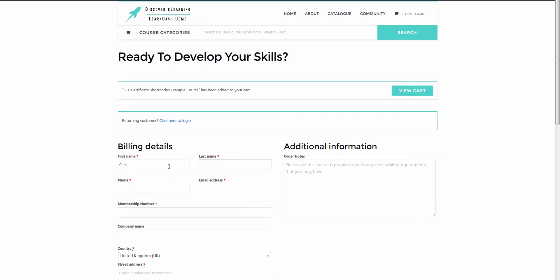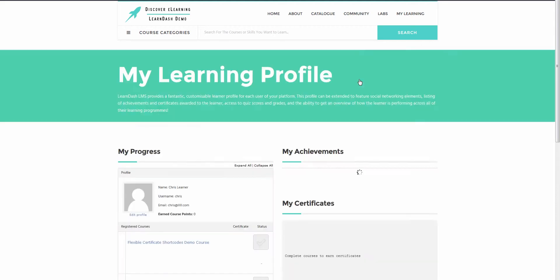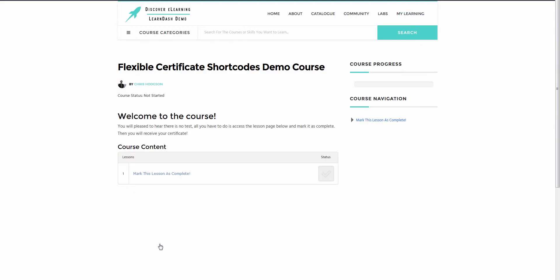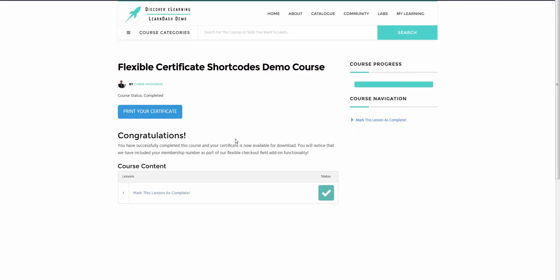So let's go ahead and sign up now with some made up values here. And now that I'm all set up with a learner account and have enrolled into the course, I shall go ahead and take it. Now the course itself is nothing special in my case, but you can assume that this could be one of your complete courses full of lessons, topics and quizzes. And now that the course is finished, I shall hit the print certificate button.